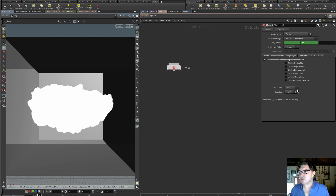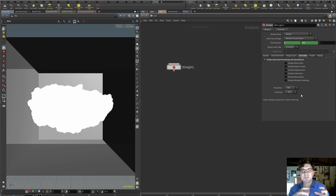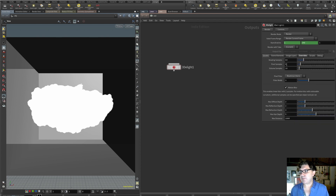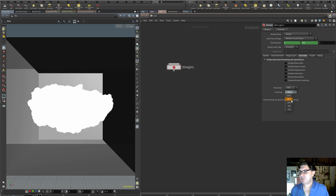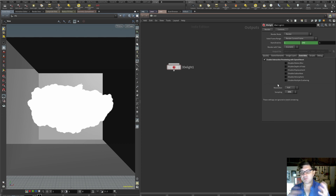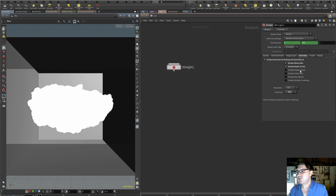I'm going to enable interactive previewing with speed boost — that makes the render a lot faster. It gives a few options: you can cut your resolution to full, half, quarter, or eighth. Because my camera is at 1080p, I'll go down to half, making it 720p. For sampling, I'll keep it at maybe 25%, so instead of 64 shading samples it'll go to a fourth of that. I'll also disable motion blur and depth of field, but keep displacement, subsurface, atmosphere, and multiple scattering enabled.